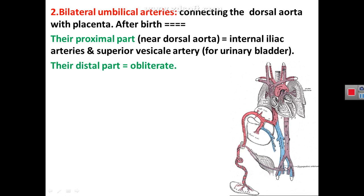After birth, the proximal part of the umbilical artery will form the internal iliac artery and a branch from the internal iliac artery to the urinary bladder called the superior vesical artery. So after birth, remnants of the umbilical artery form the internal iliac artery and its superior vesical branch supplying the upper surface of the urinary bladder. The distal part of the umbilical artery closes after birth to form a fibrous cord covered by the medial umbilical peritoneal ligament.